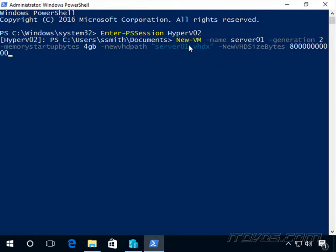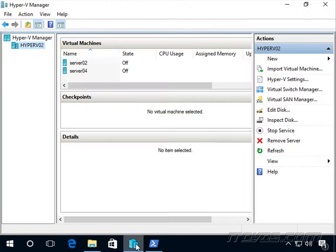To create a new virtual machine, we're going to use the New-VM command. Let's specify the name of the virtual machine. I'm going to call it server01. You can see currently there's no server01.